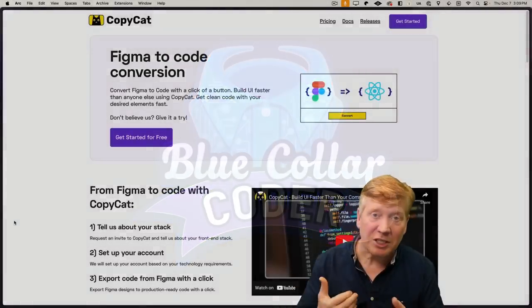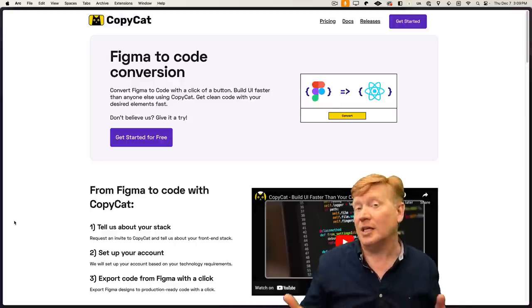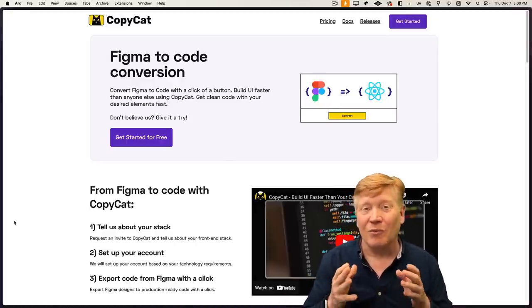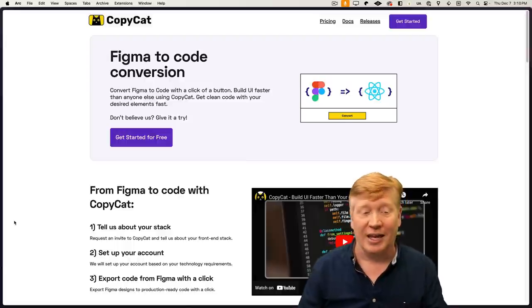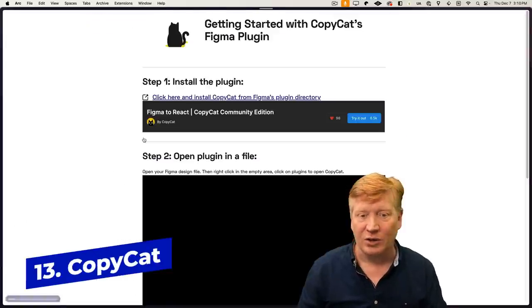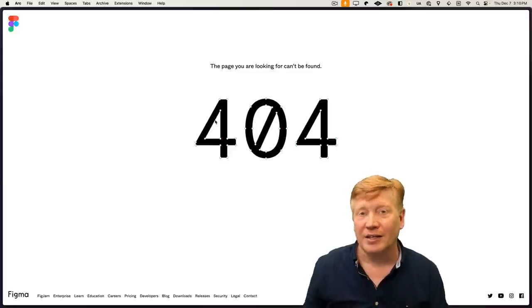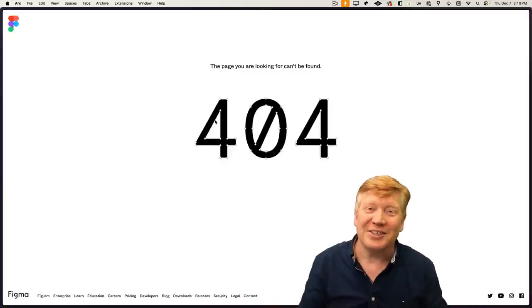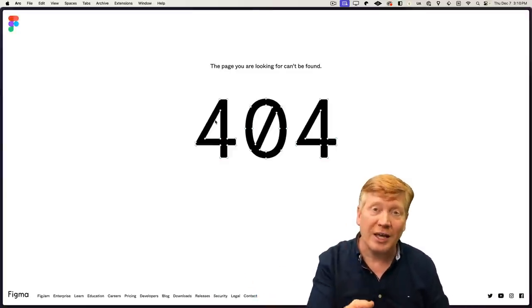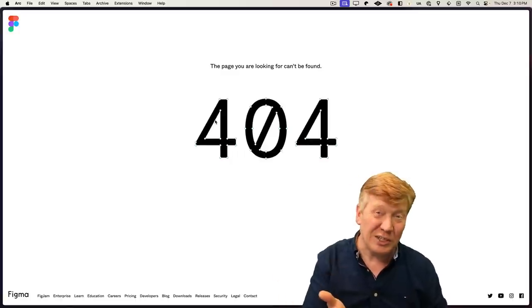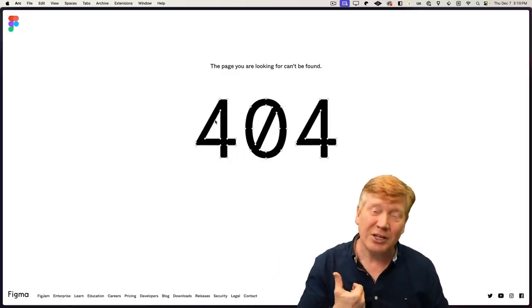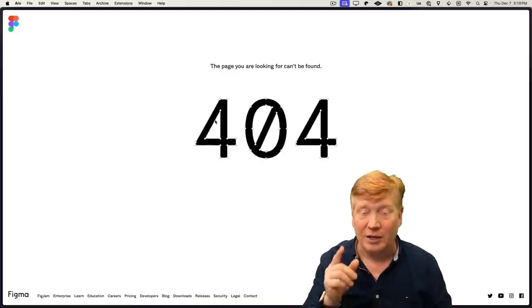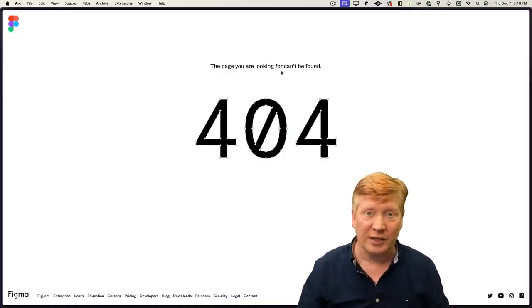This is my particular ranking from not the best to the best at the end, and the one that is at the start of that is Copycat. If I go here to get started for free and click install the Copycat, I get a 404, so it doesn't work. That's kind of why it's at the bottom of the pack. Let's try out number two then.